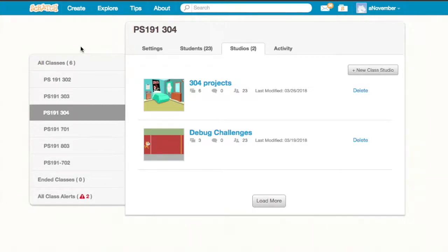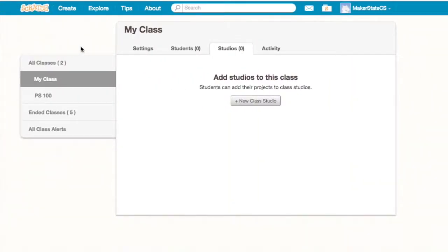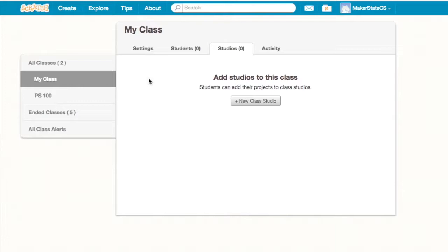Those are pretty much the different features of Scratch classes. Definitely try to get your students into a class and use these features to help make your teaching more smooth.